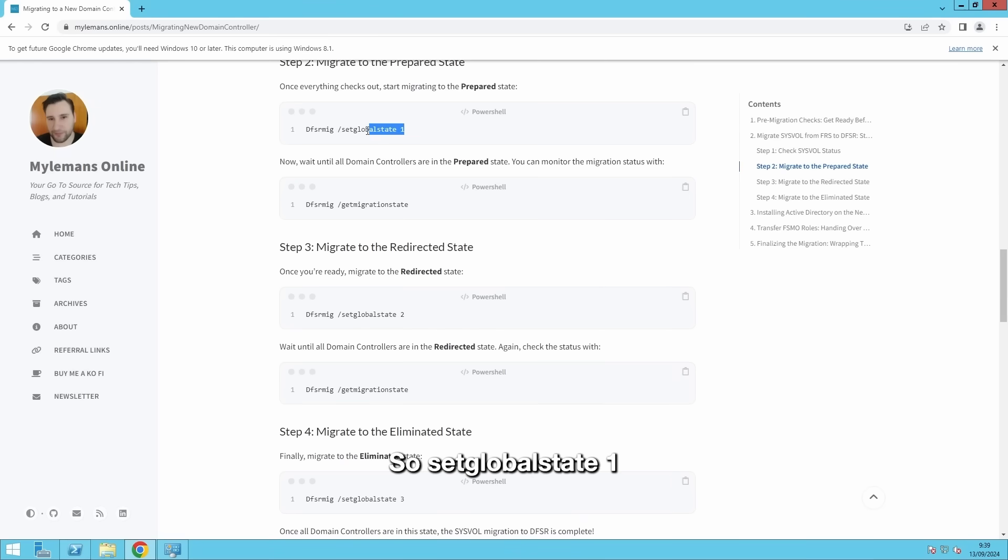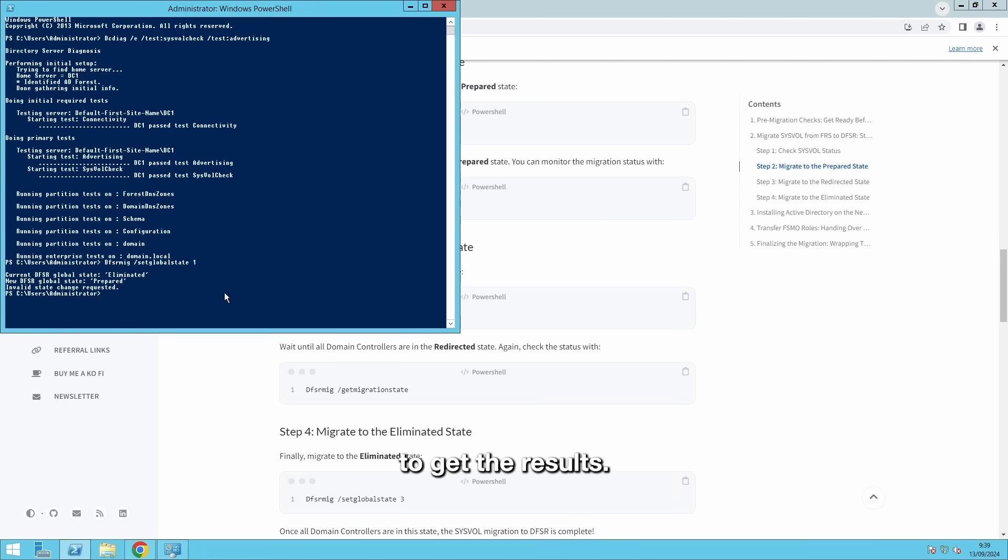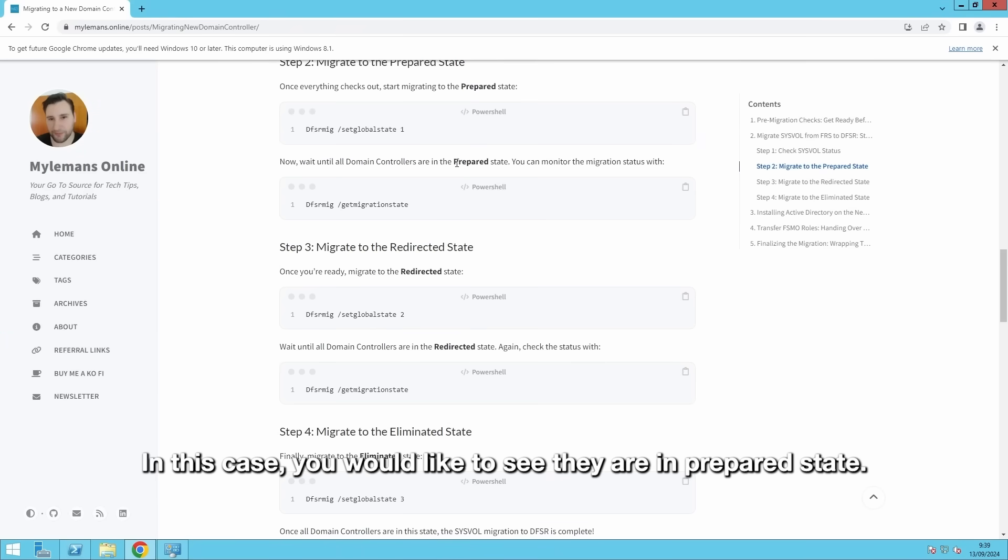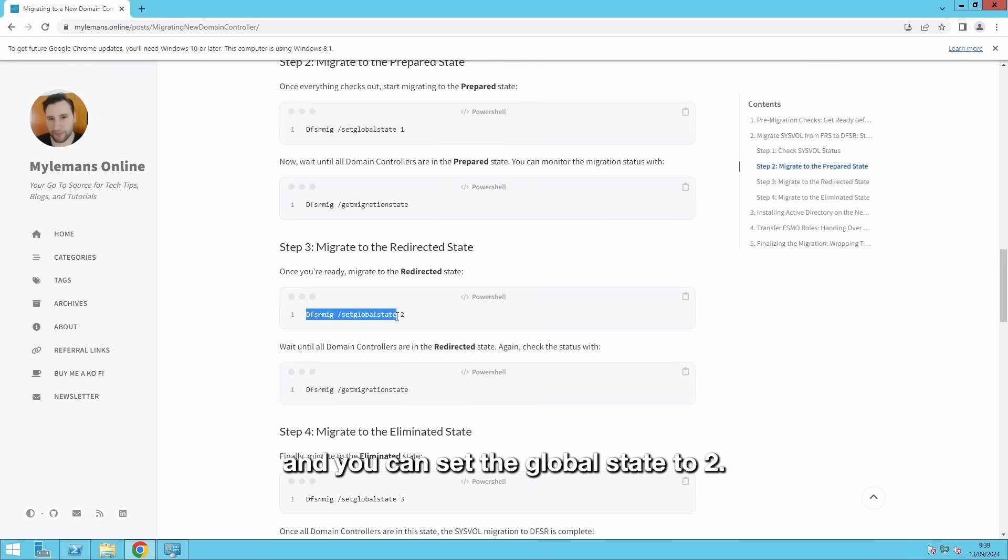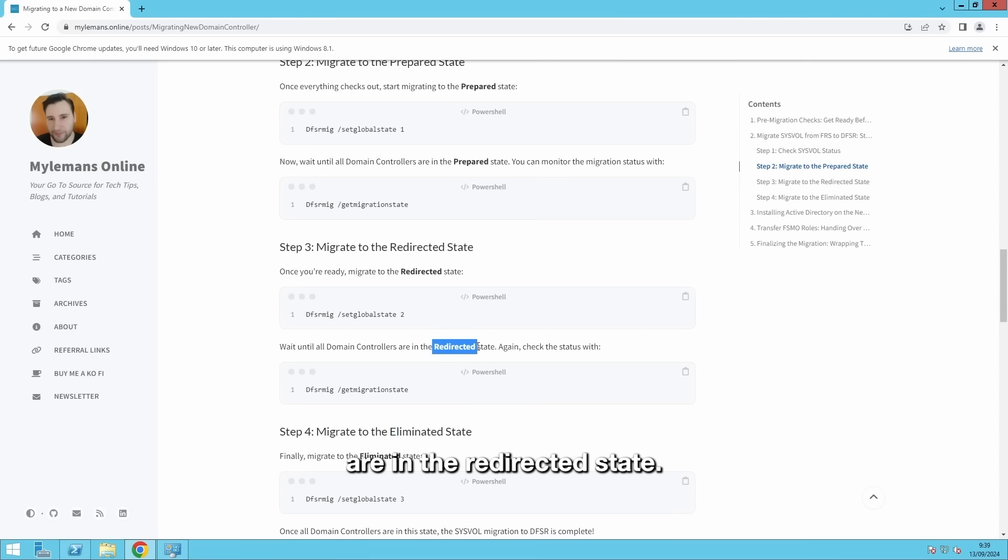So, set global state 1 to get the prepared state. You can run this command to get the result. And it will say, all the domain controllers are successfully in a global state. In this case, you would like to see are in prepared state. And when they are in prepared state, you can go to the redirect state. And you can set the global state to 2. Again, run this command to make sure all your domain controllers are in the redirect state.